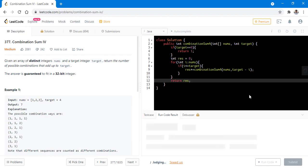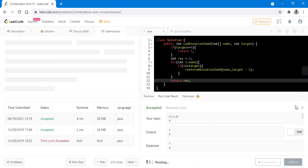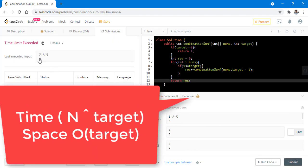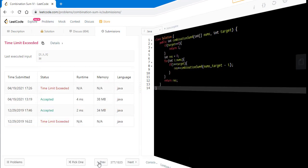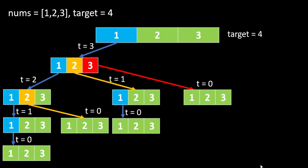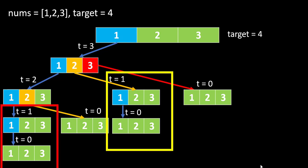Let's run this code. It ran successfully — let's submit. It gave a time limit exceeded error. Let's see why: we had this tree structure from the previous example, and we are not storing values at any given step, so we need to recalculate the same values again and again, which increases the time complexity and causes the TLE.